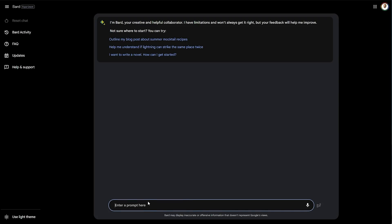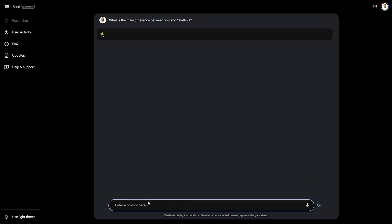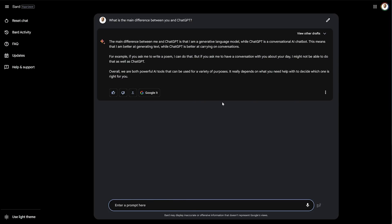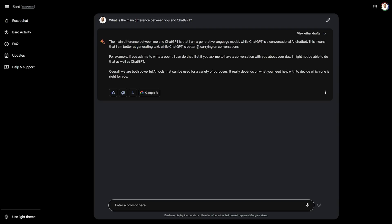Let's go ahead and say, what is the main difference between you and ChatGPT? We'll wait for it to generate an answer, and it just spits it out in one go. ChatGPT is a generative language model. This is a conversational AI chatbot. It means it is better at generating text, while ChatGPT is better at carrying a conversation. If you ask Bard to write a poem, it can do that. But if you ask me to have a conversation with you, it might not be able to do that. Overall, both powerful AI tools.